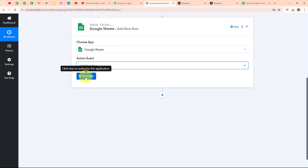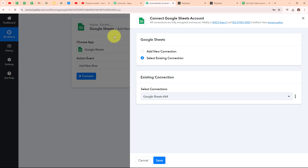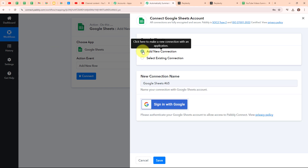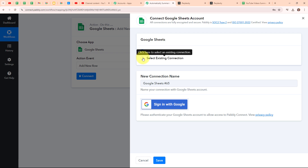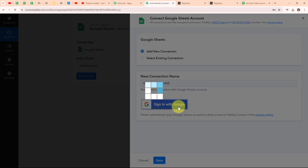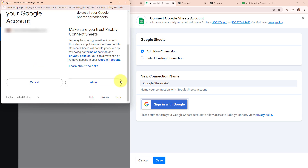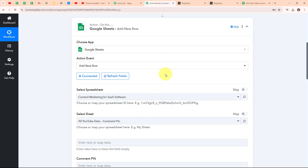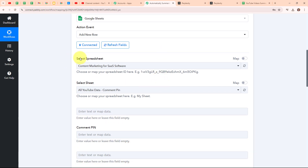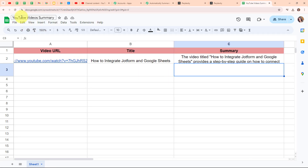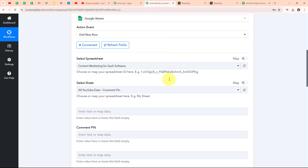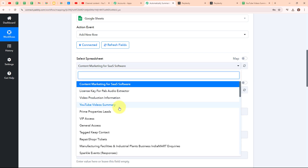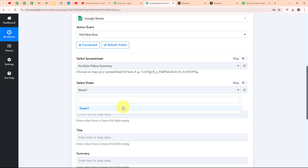To connect my Google Sheets with Pabbly Connect, I am going to click on connect. To build a new connection I am going to select add new connection. I am going to click on sign in with Google, select my desired account, and click allow to give access to Pabbly. Authorization successful — we are now successfully connected. Then it is asking me to select the spreadsheet. I can see my spreadsheet named YouTube Video Summary. I am going to select it and then select Sheet 1.